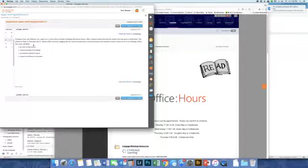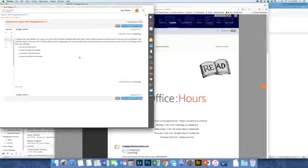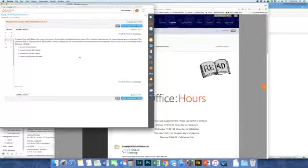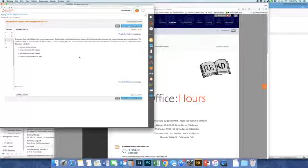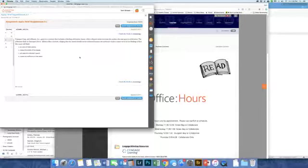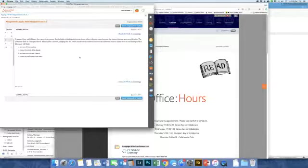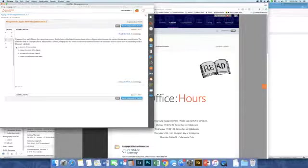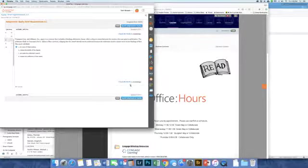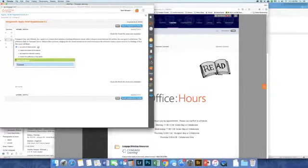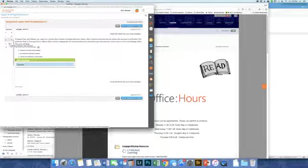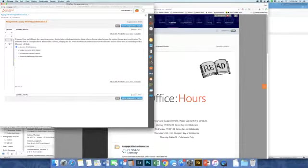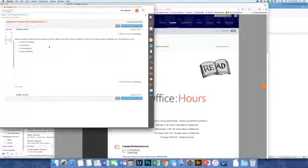Number eight: Transpac Corp and Alliance Inc agree to a contract that includes a binding arbitration clause. After a dispute arises between the parties, the case goes to arbitration. The arbitrator finds in Transpac's favor. Alliance files a lawsuit alleging that the award should not be enforced because the arbitrator made a minor error in her findings of fact. The court will likely do none of these actions because binding arbitration is binding, so there really is no appeal process to it. One of the reasons why people don't like binding arbitration - because you can't appeal it.